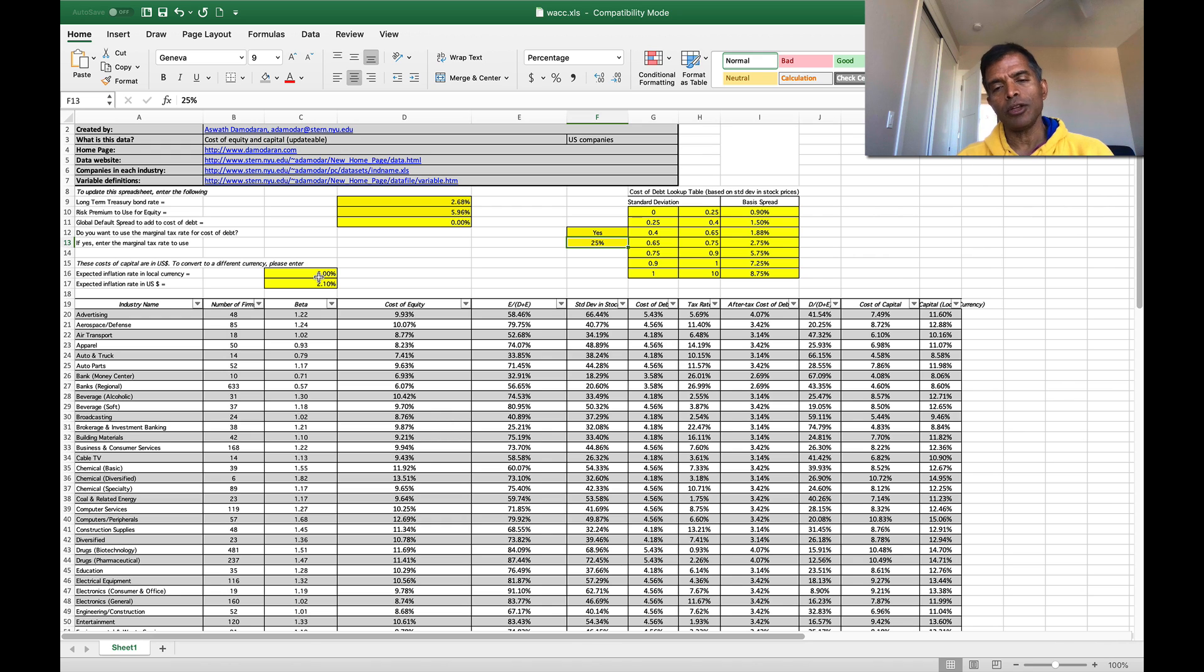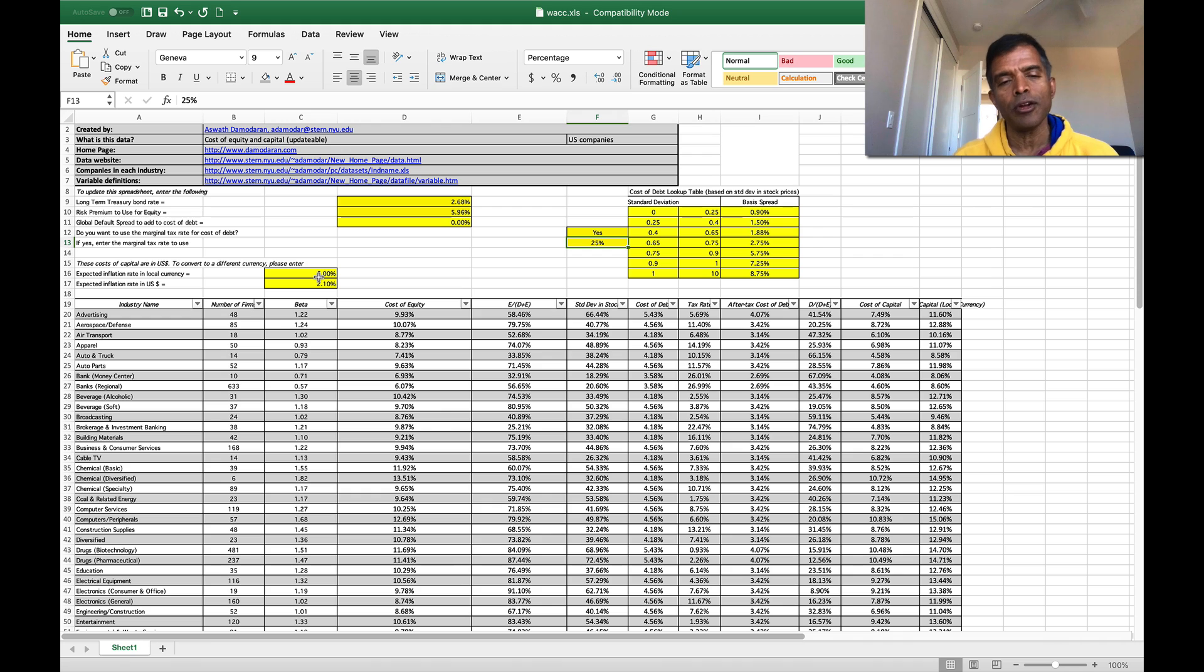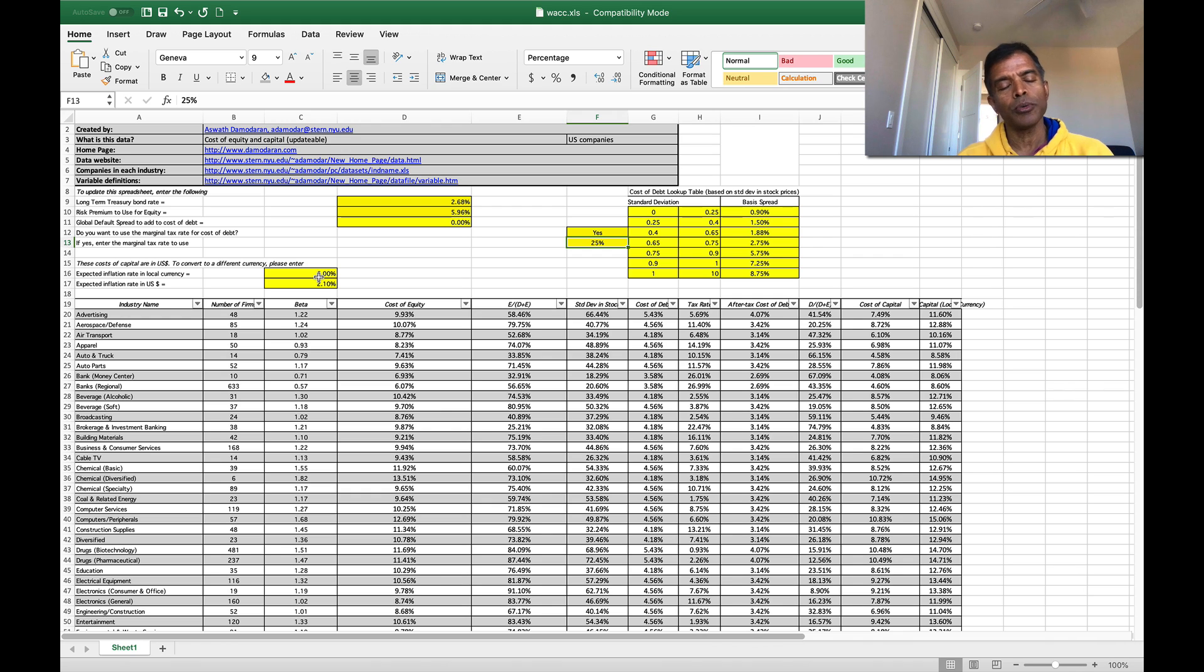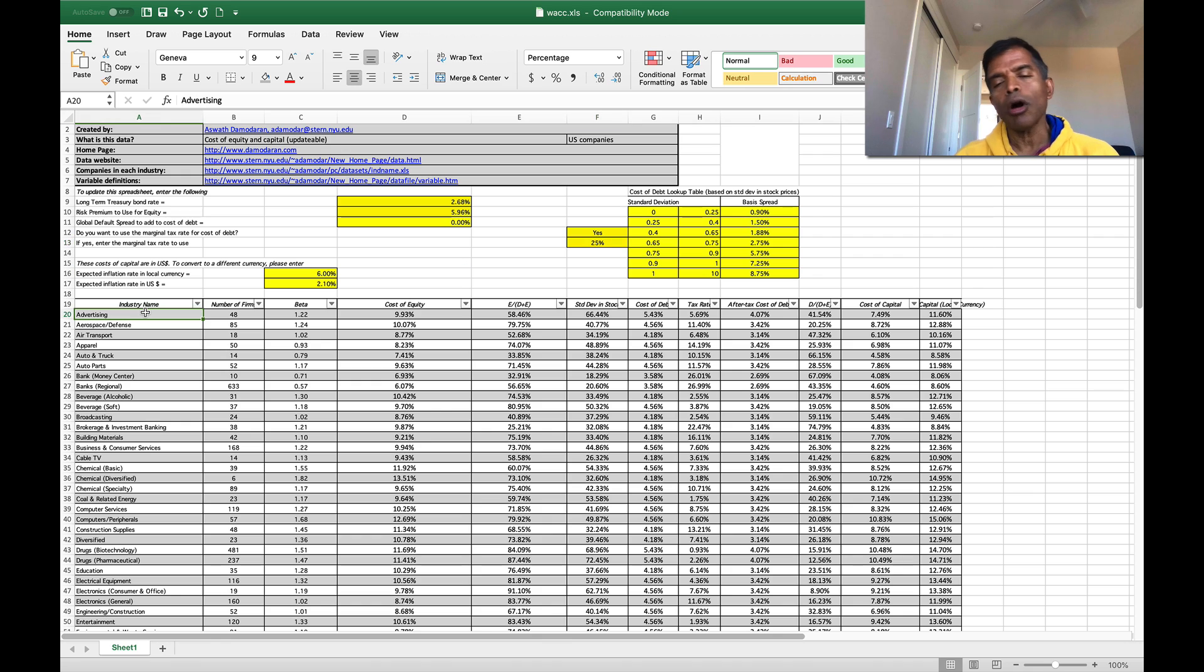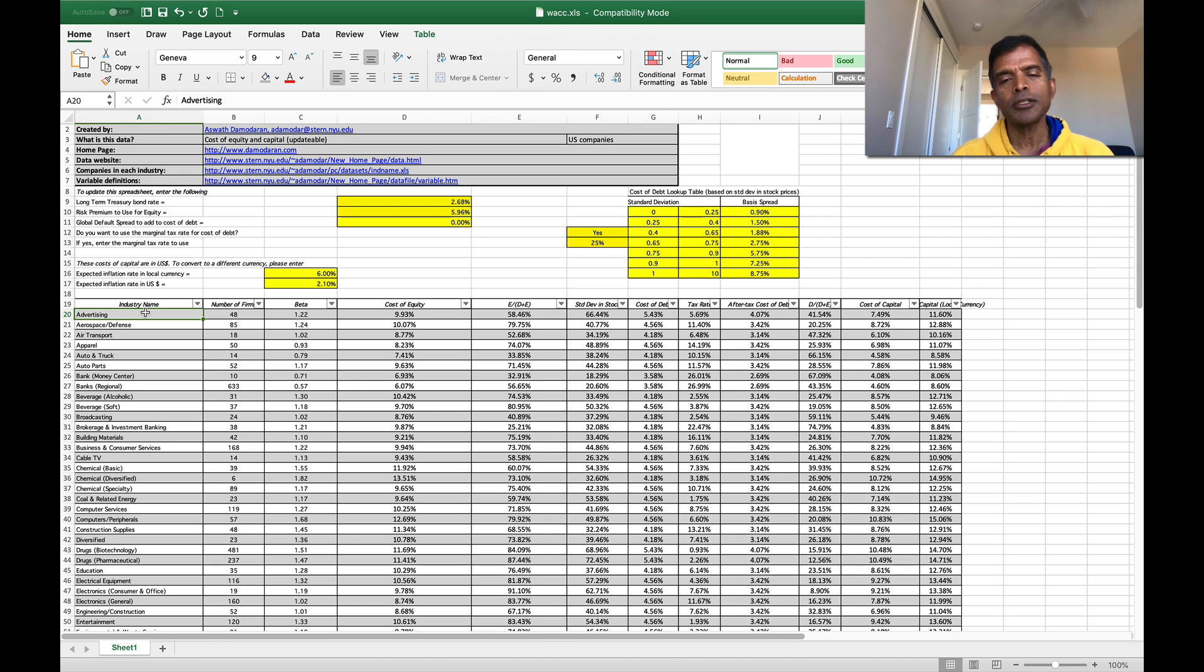my inflation rate in US dollars is 1.9 percent and if you wanted to enter a different currency with an inflation rate of 6 percent I'll show you what the numbers look like.